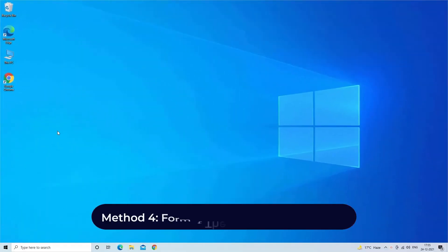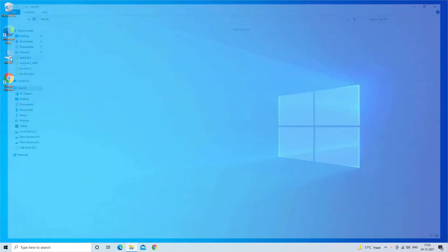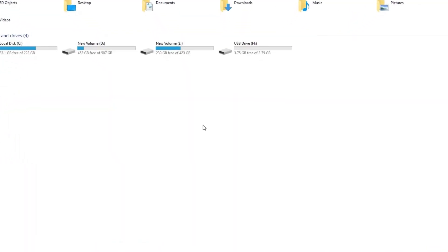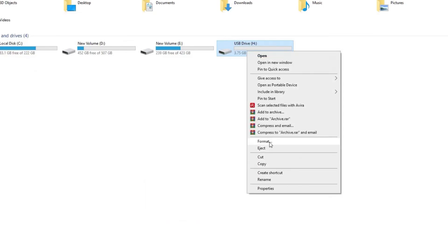Method 4: Format the Corrupted USB Drive. Connect your corrupted USB flash drive to your PC. Go to 'This PC' and find your corrupted drive. Right-click on the drive that you want to format, then tap on the 'Format' option.